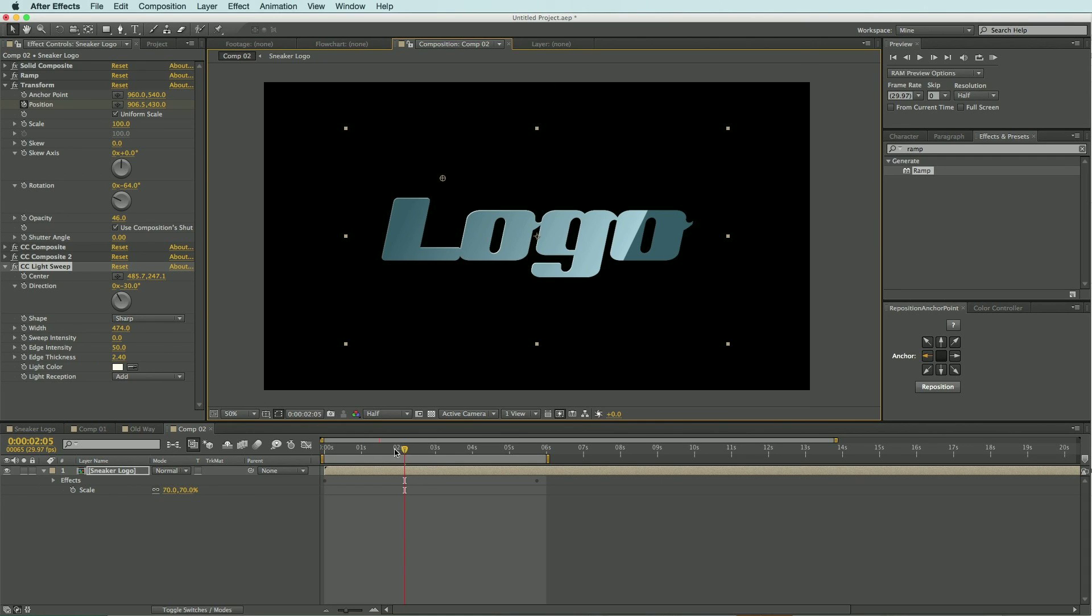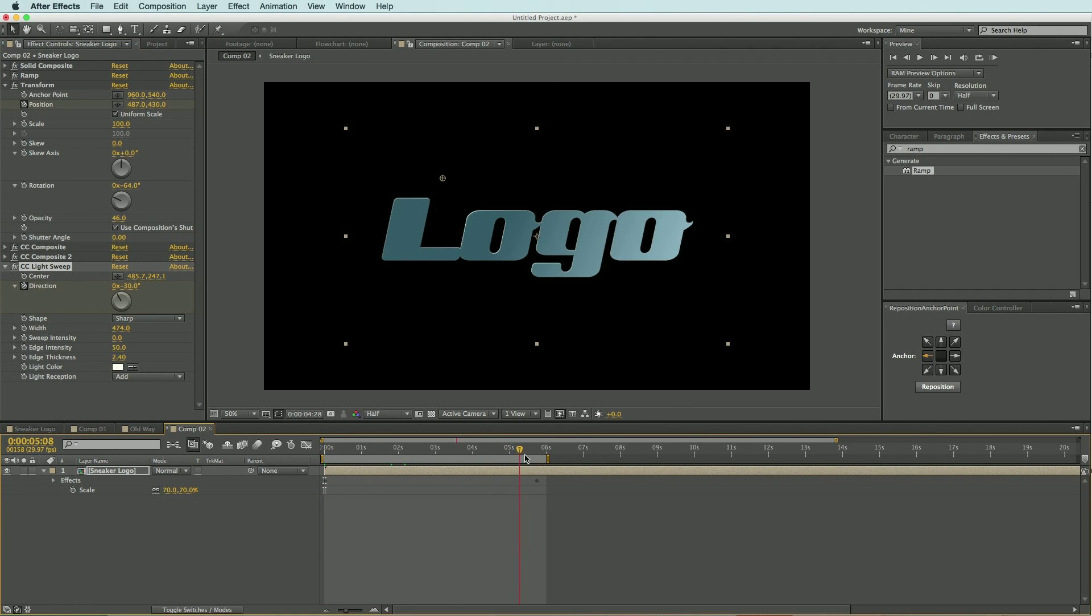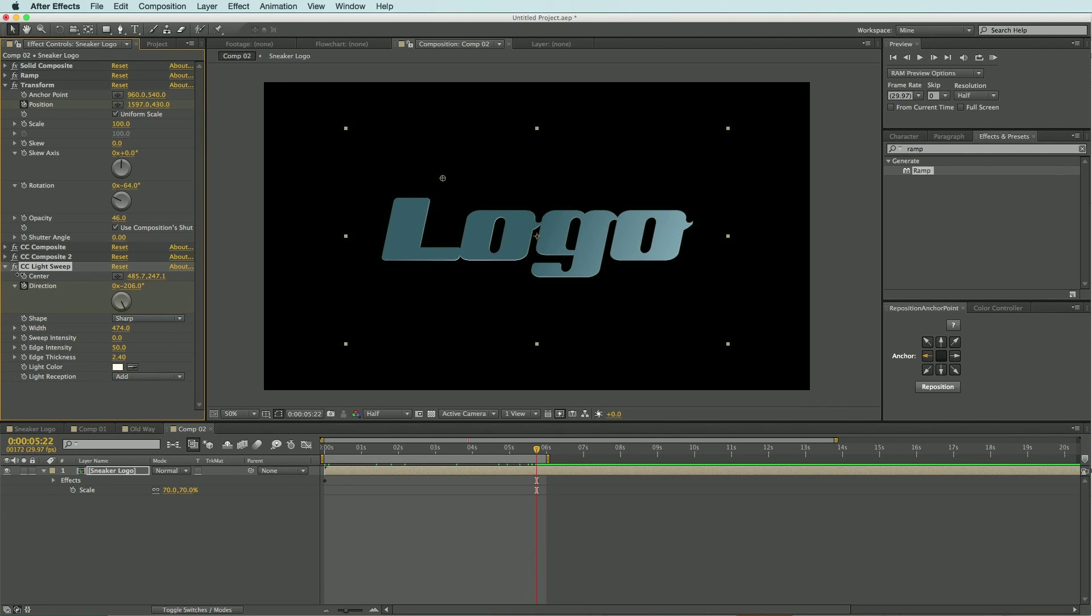And the next thing I want to do is set a couple of keyframes for the direction of the light sweep. So at the beginning I'll set a keyframe, and then I'll move to the end and just rotate this around to the other side.